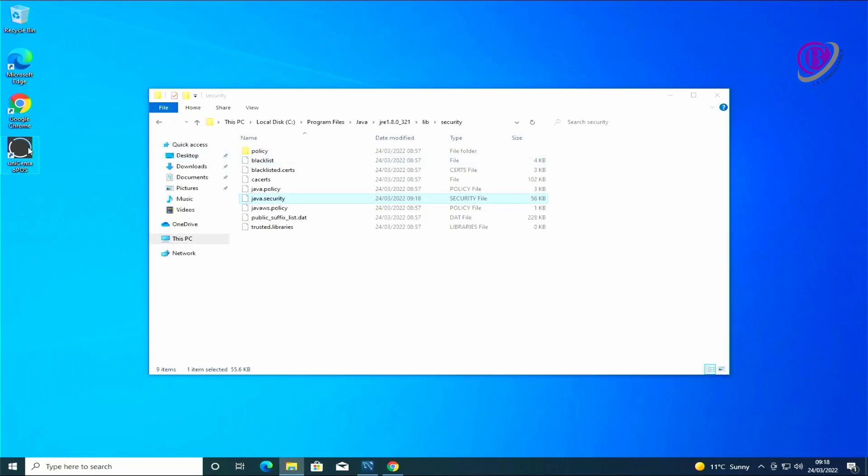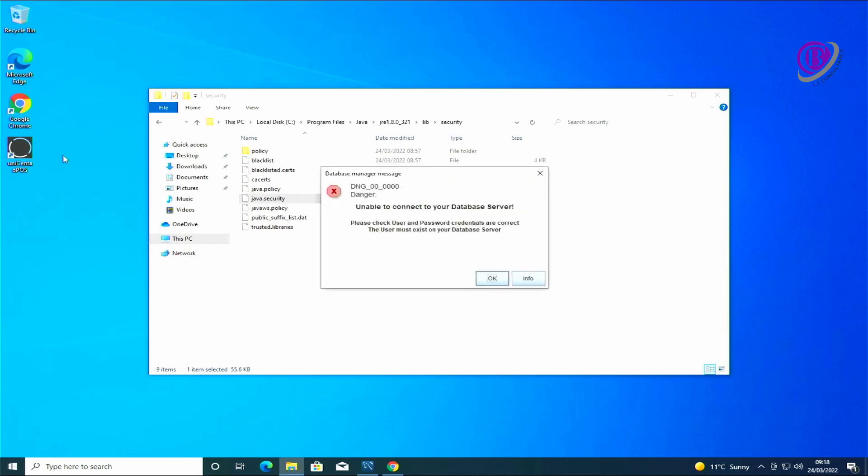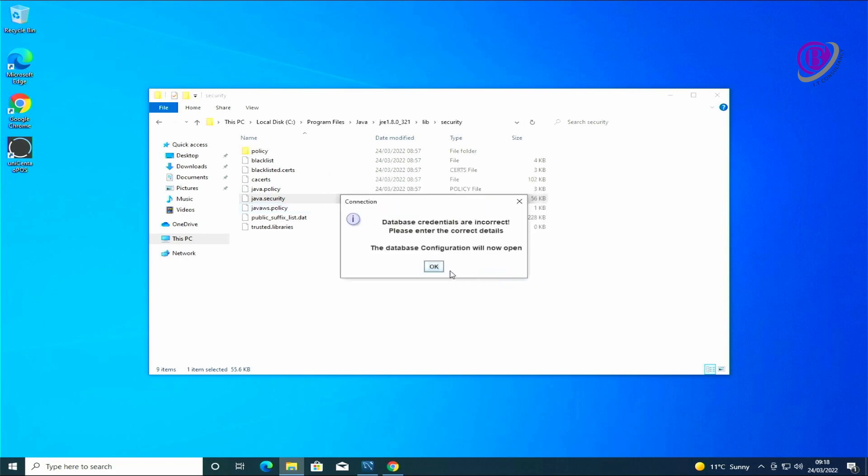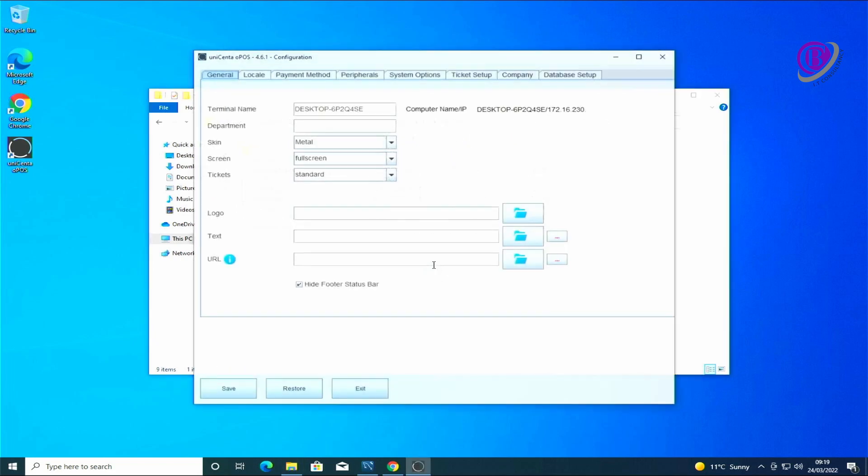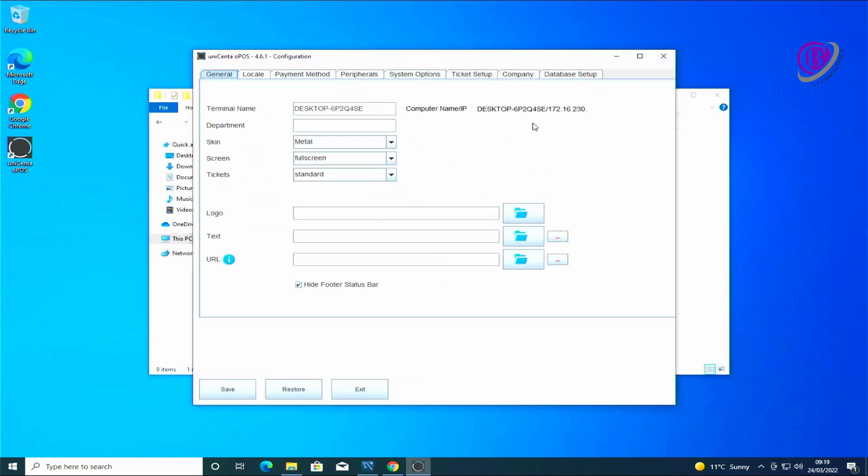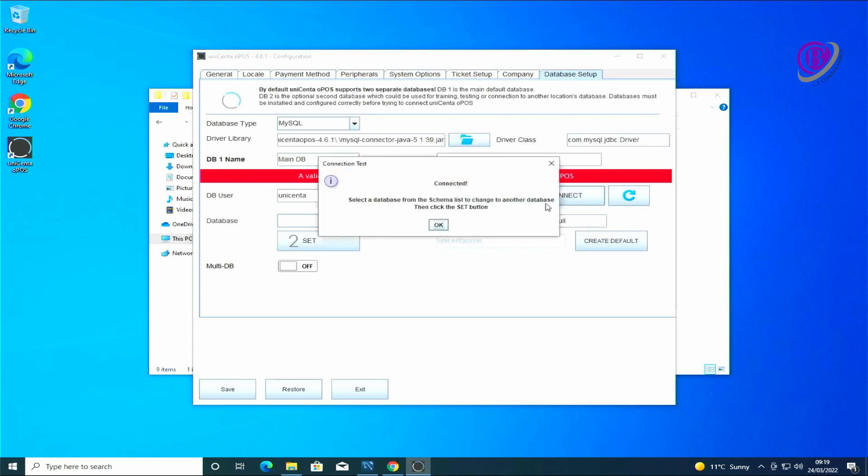Once we've done that we run the software again. Again it doesn't know about the database so we click OK and go in. Go to the database setup and click connect. This time we have connected.